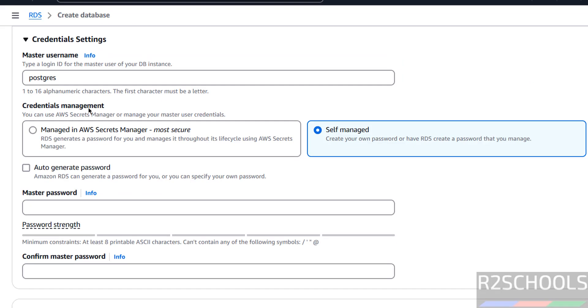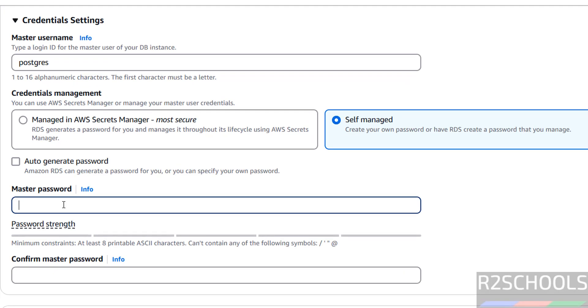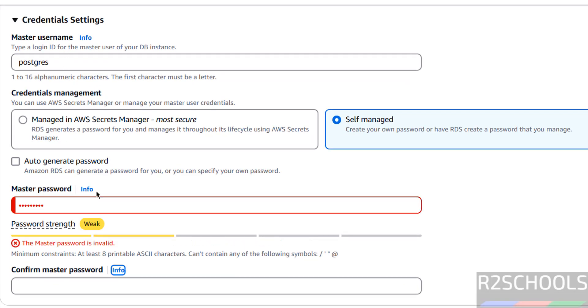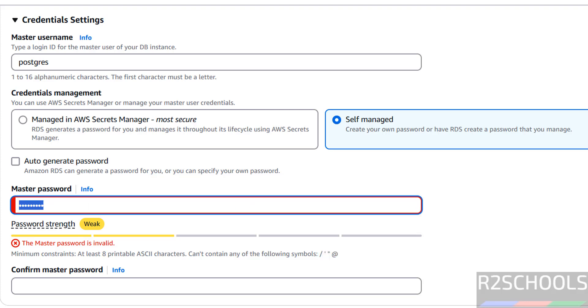Then, credential settings - master user name is Postgres. If you want to change, you can change. And provide the password for this master user. This is not satisfying the policies. It must be at least 8 characters and it cannot contain any one of these 4 characters. So keep in mind and give the password.